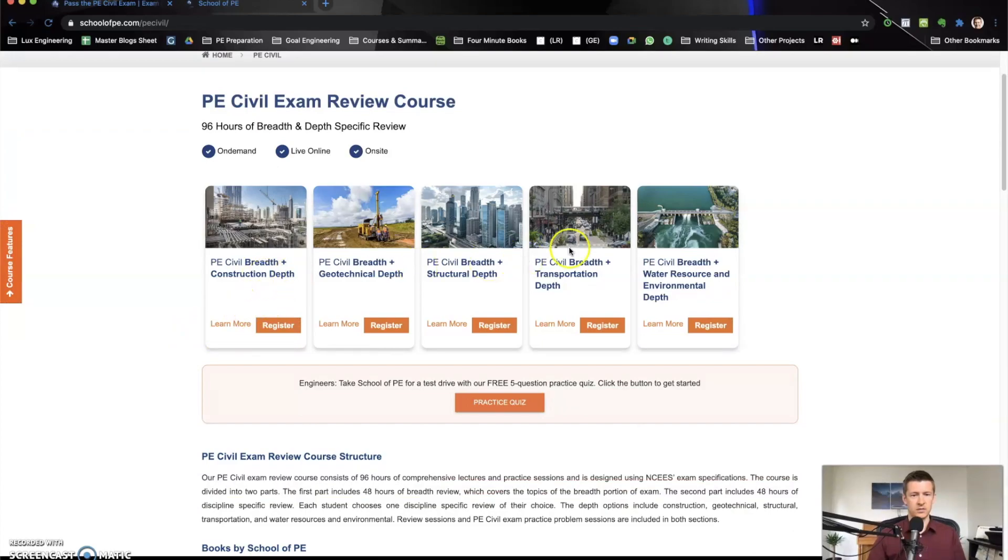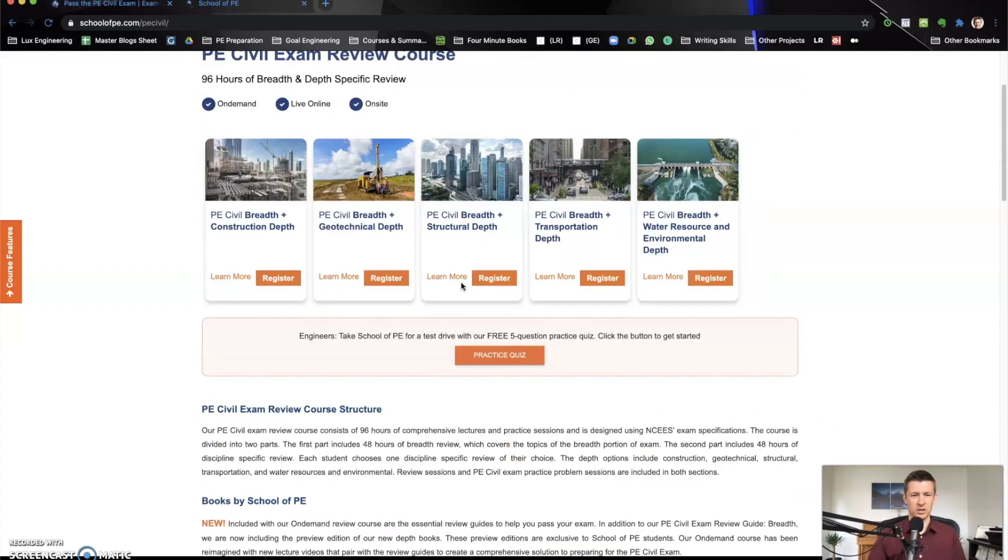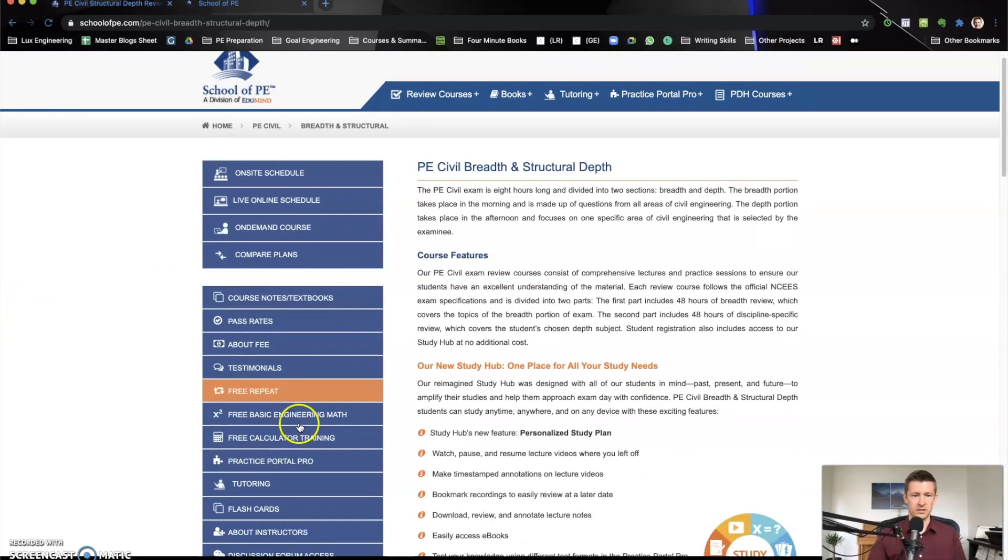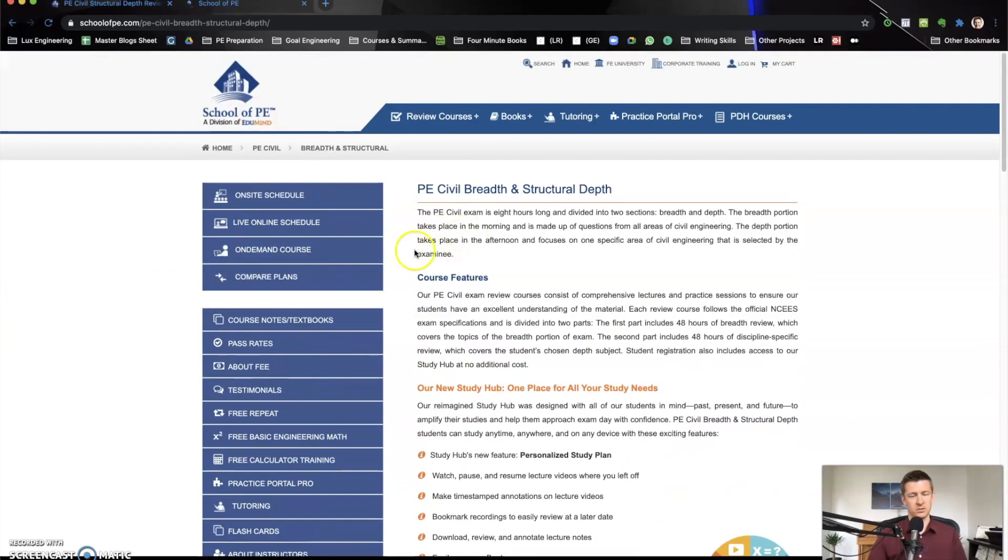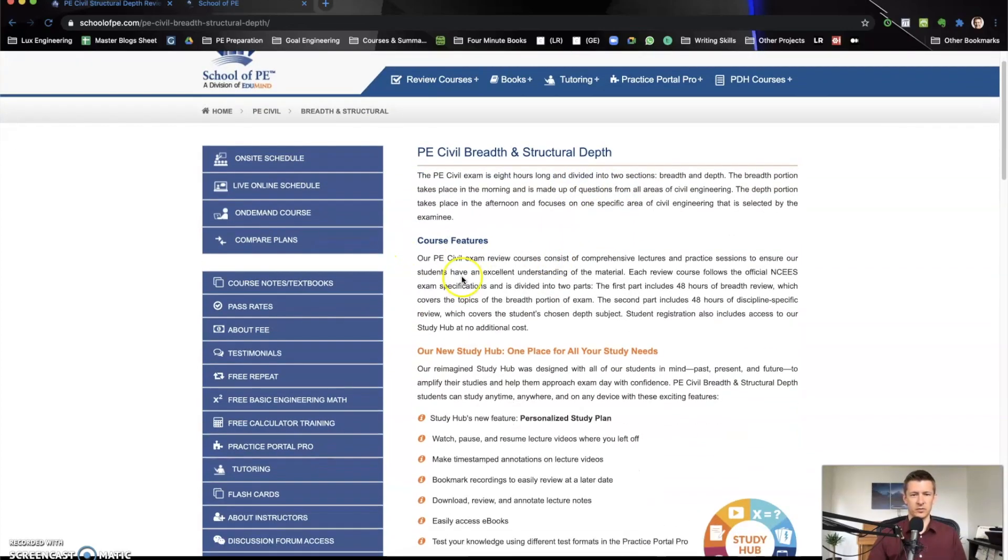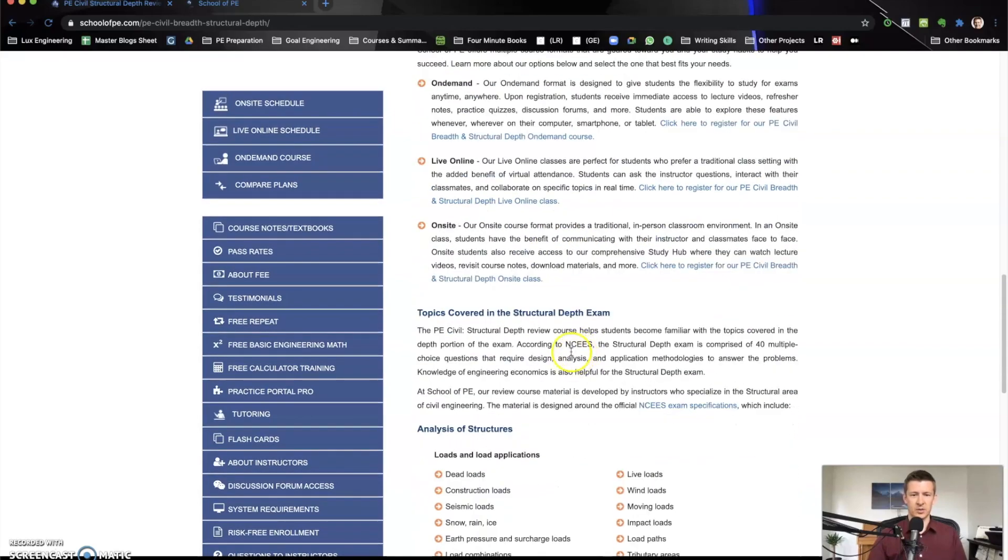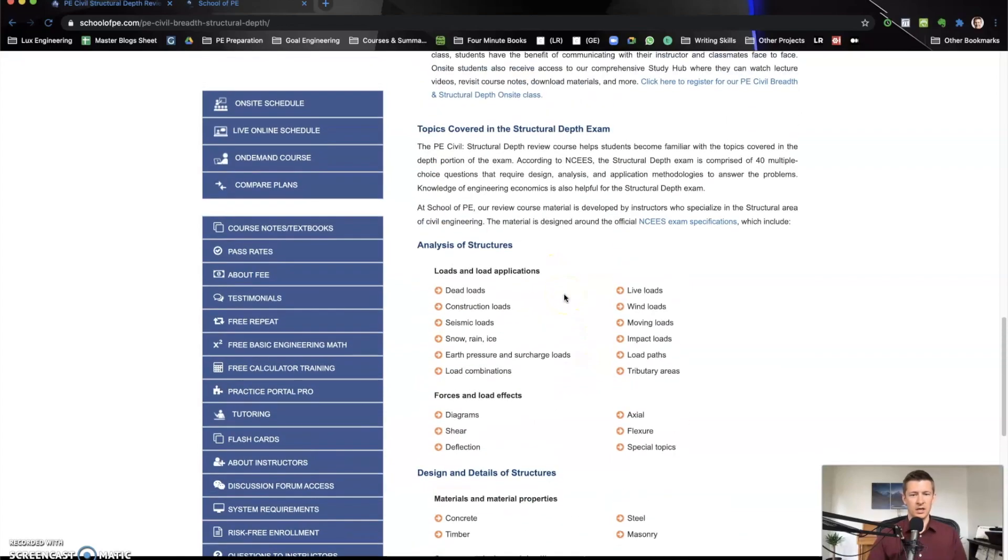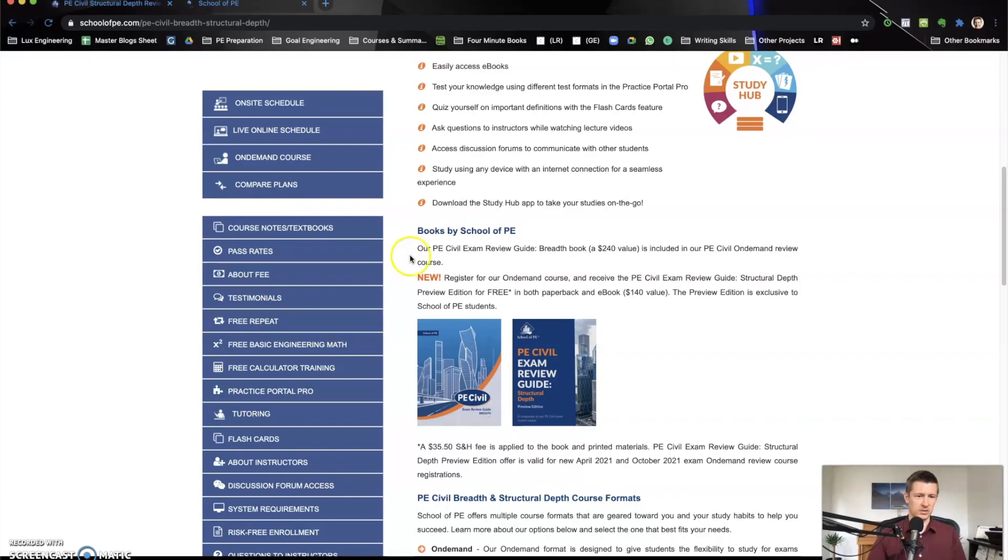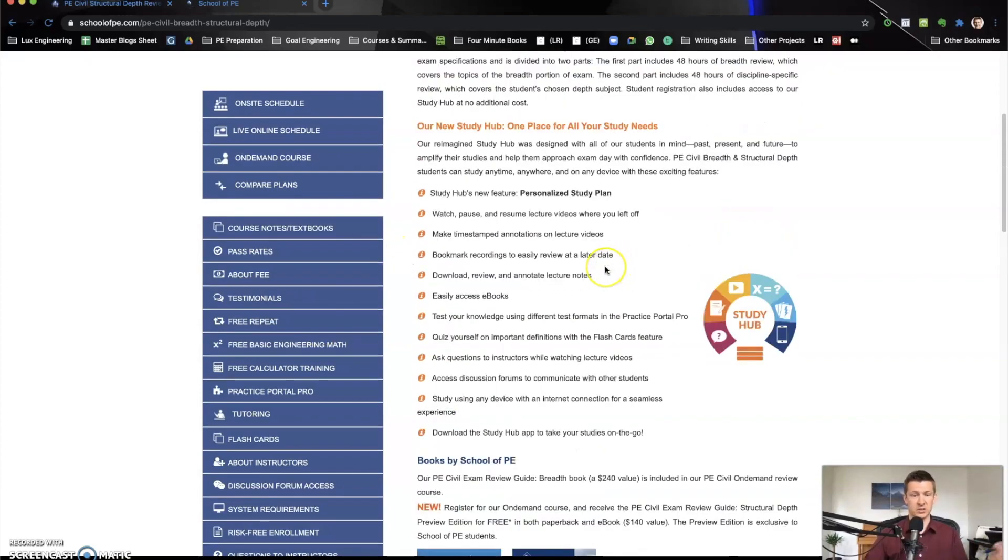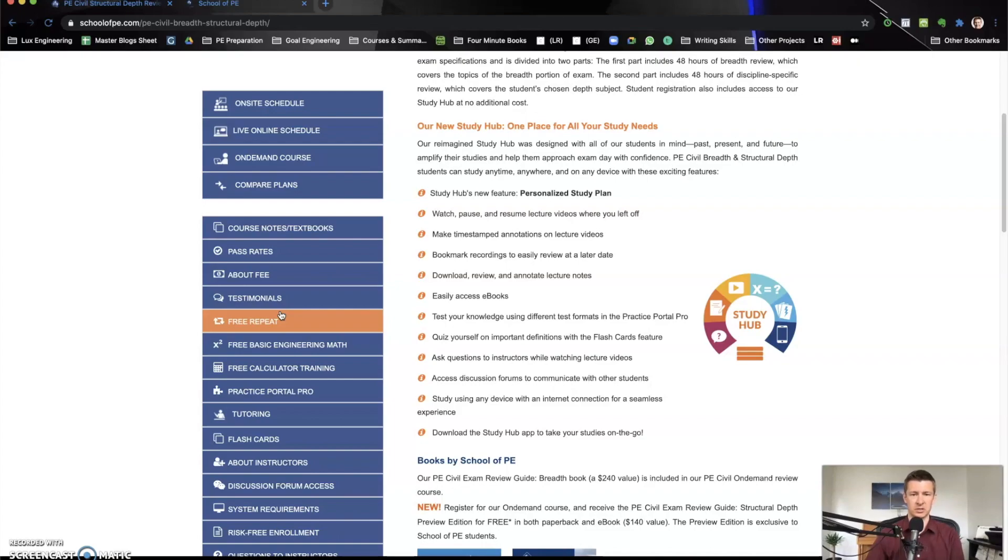You see the different options for your breadth and depth. This page just gives some general information. If you click on learn more, you can see there's a lot of information here. There's a lot of detail on this left panel. You can choose and select all sorts of different things that you want information on. This page gives kind of a general overview of the features, the books, the course formats, the topics, and everything. It's really thorough. You can see everything that you might want to know before you purchase.